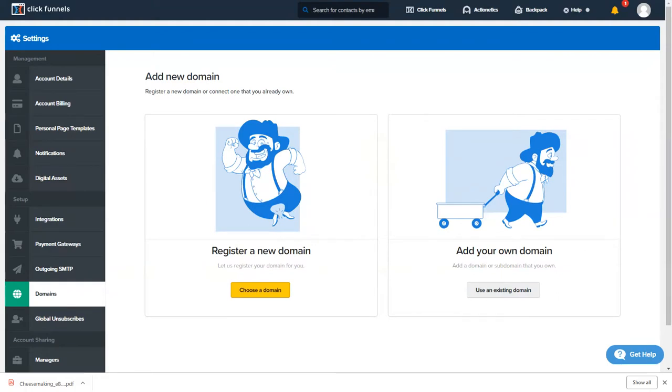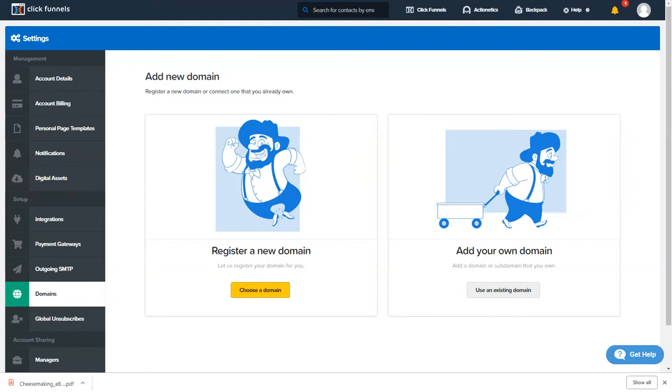So for the couple extra bucks I don't have to deal with redirecting where my web domain is being pointed to. Even though it's easy I just rather them all be in one area. I know when I go to do a repurchase I have to do it just straight through Bluehost.